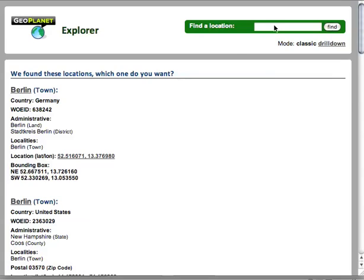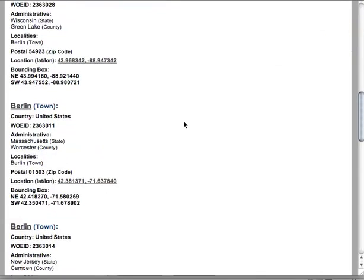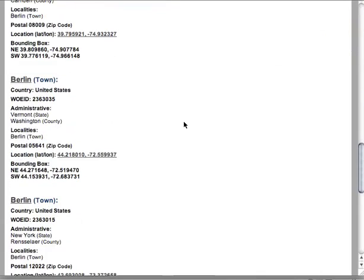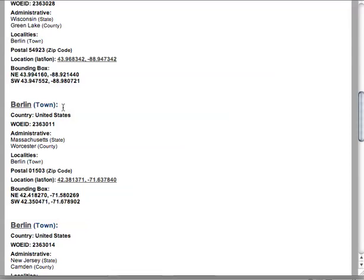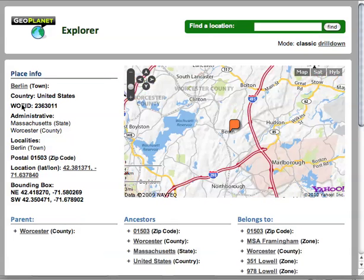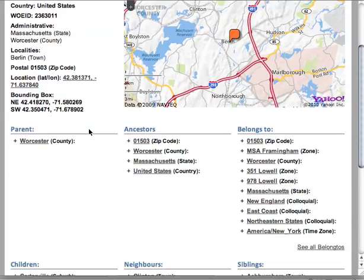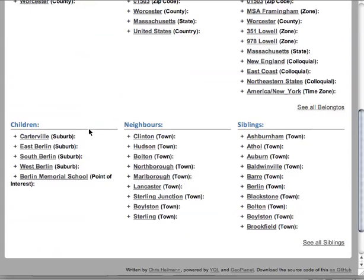Say you want to look for Berlin — you find that there are lots and lots of towns and areas with the name of Berlin. If you click on one of them, you will get a map and all the information we have about that specific Berlin. We also have the parents, the ancestors, belongs-tos, children, neighbors, and so on.